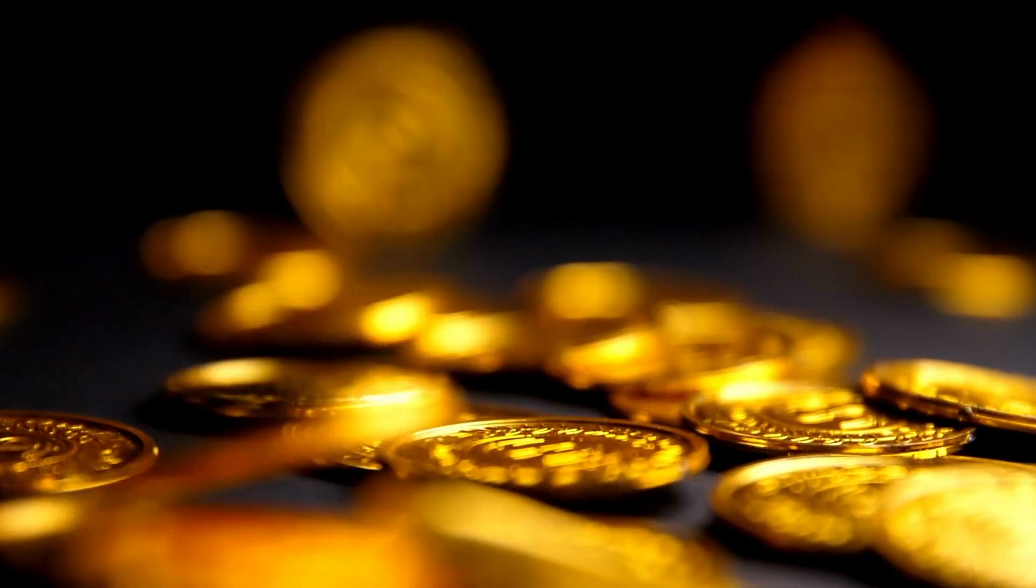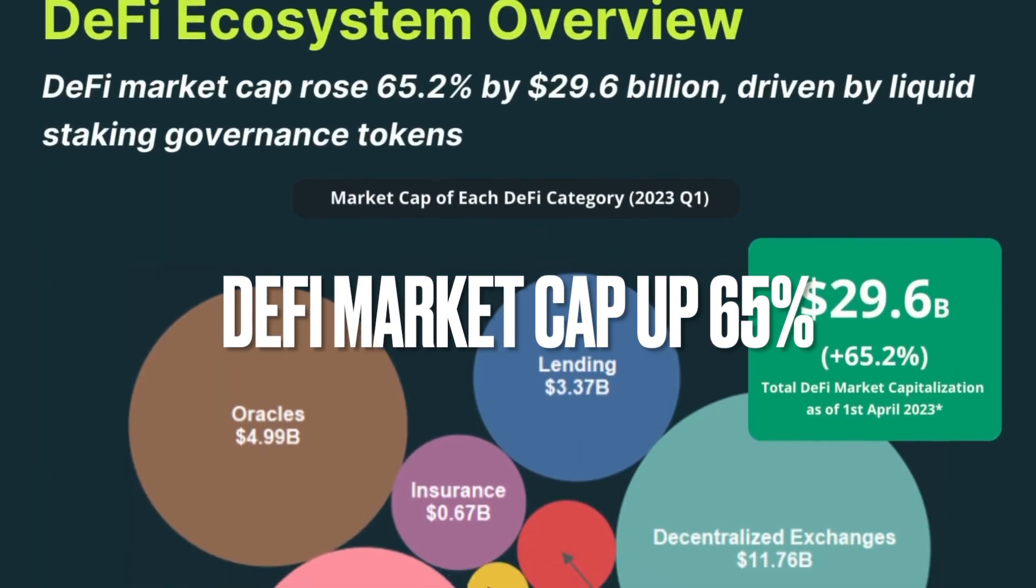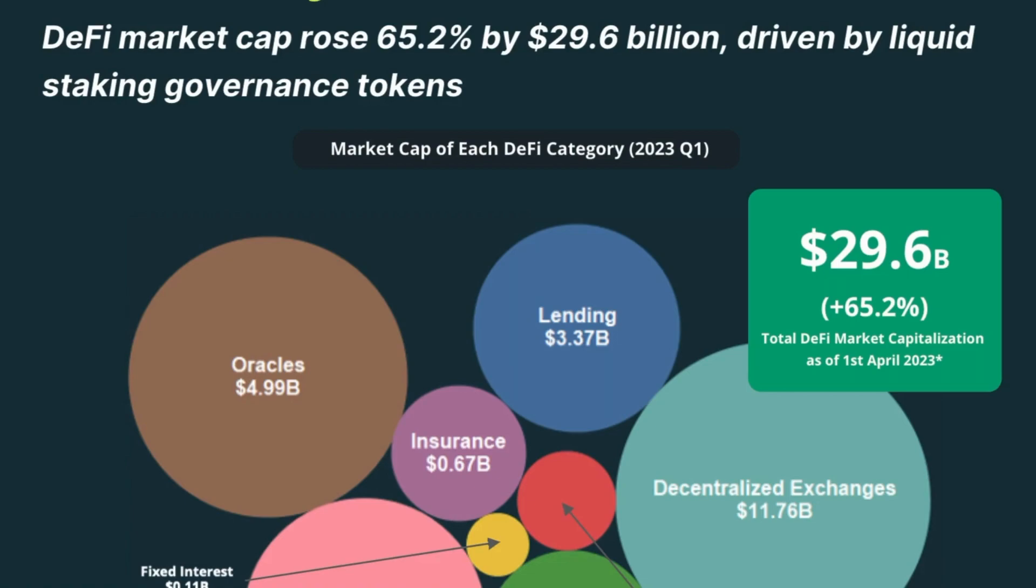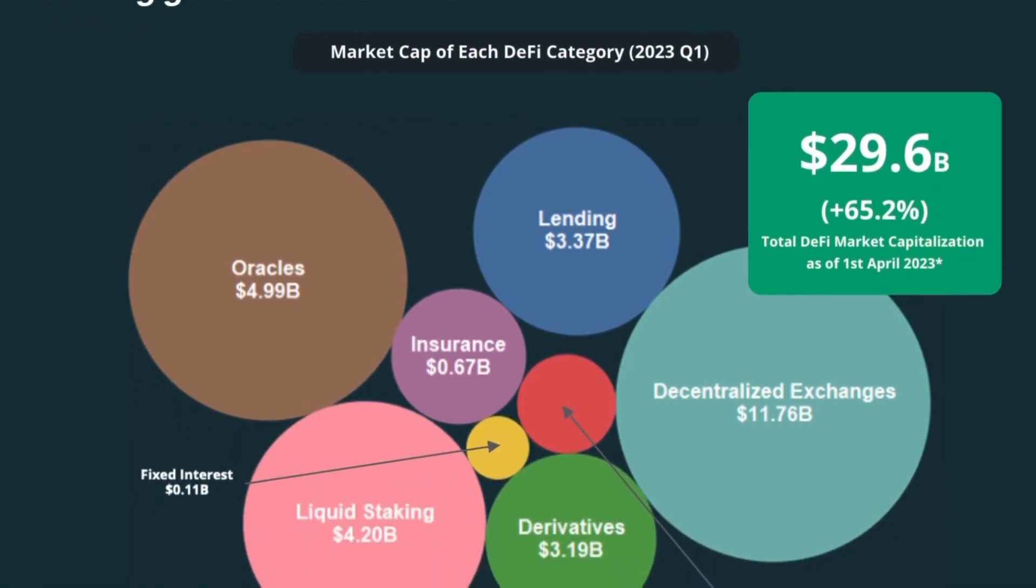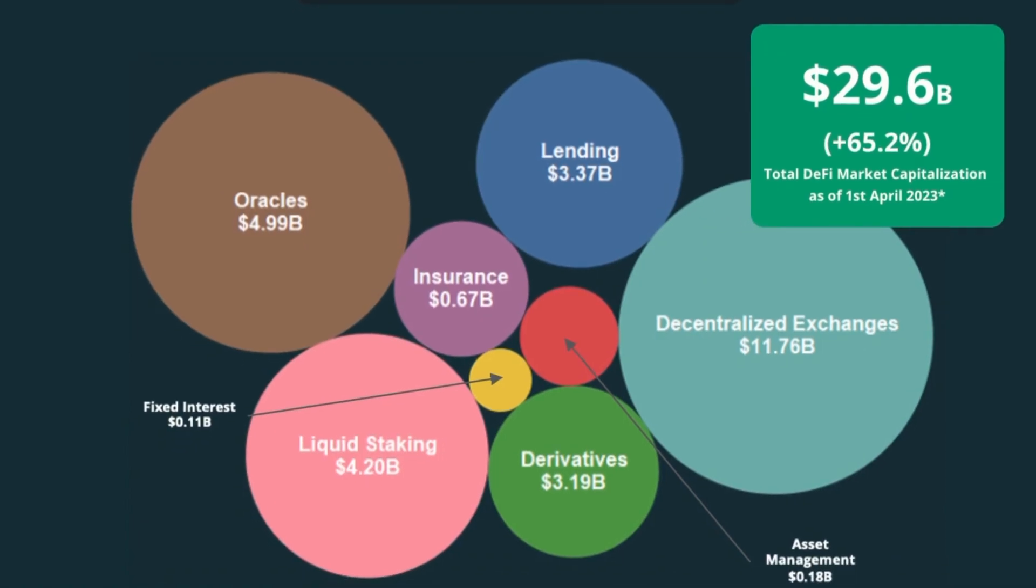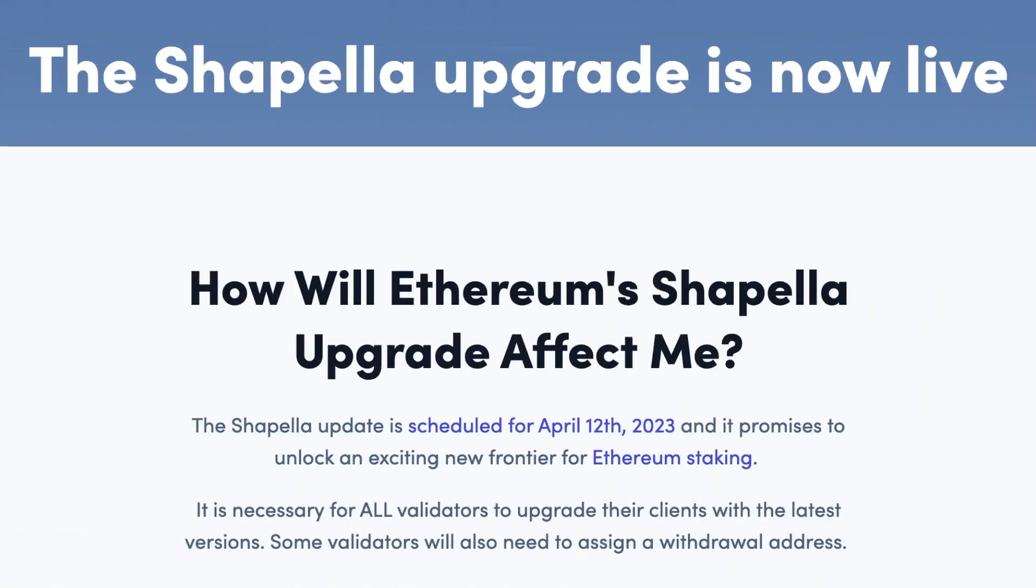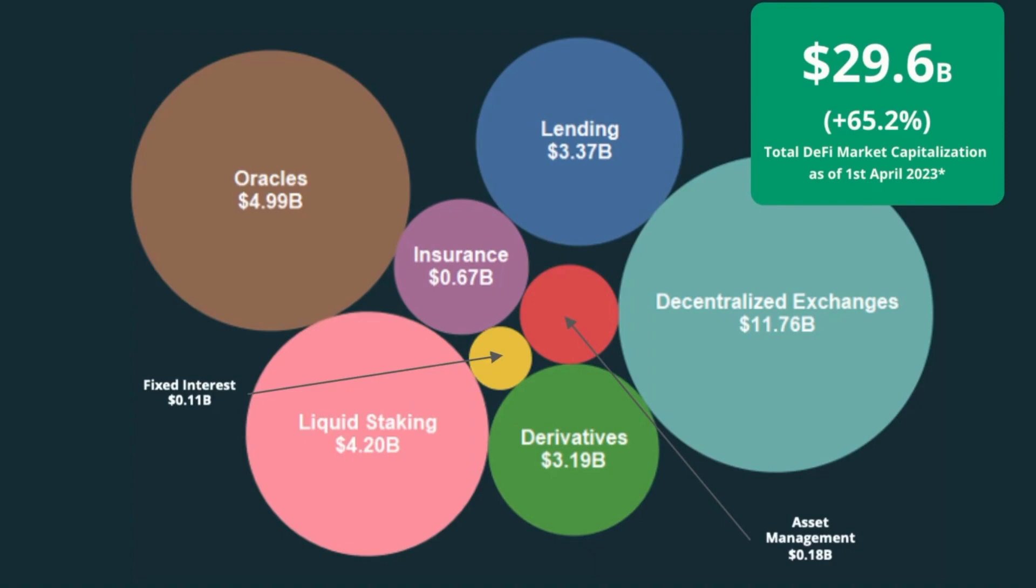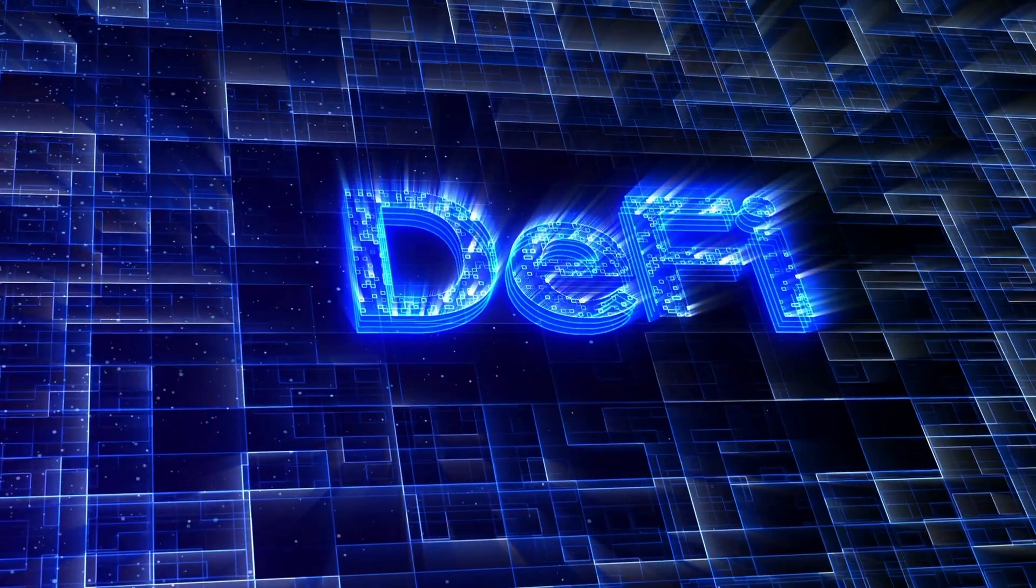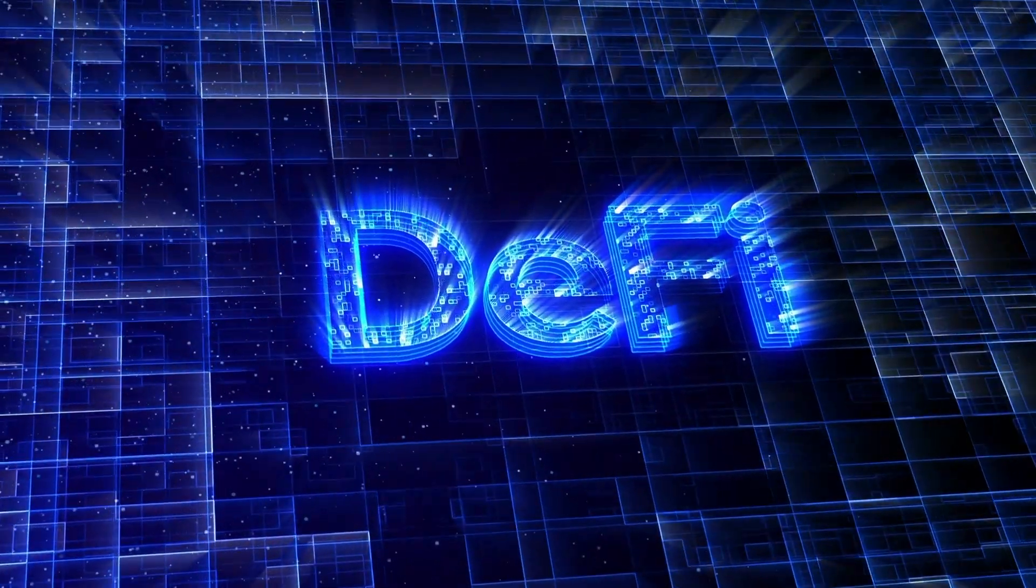The decentralized finance DeFi sector market cap jumped 65.2% in 2023 Q1, translating to $29.6 billion in gains, mainly driven by liquid staking governance token performance. With the confirmation of Ethereum's Shappella upgrade, liquid staking governance tokens saw a 210.9% increase in market cap in Q1. It has now surpassed lending protocols to become the third-largest category in DeFi.